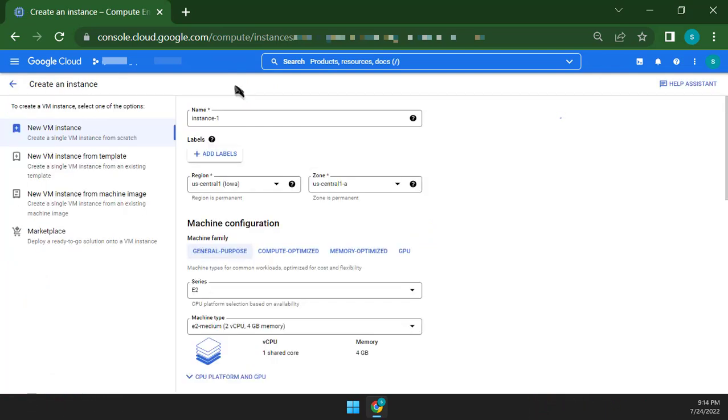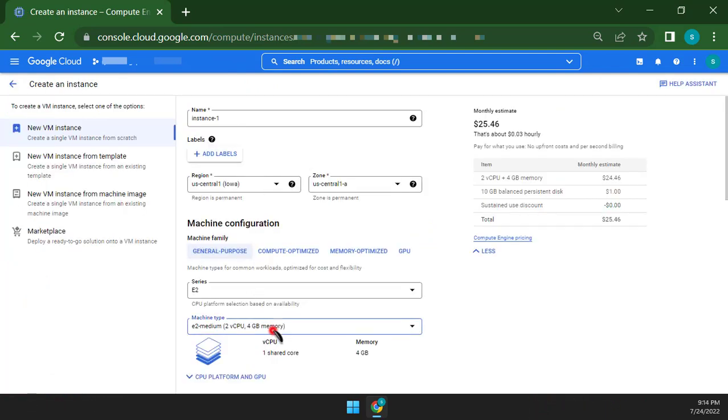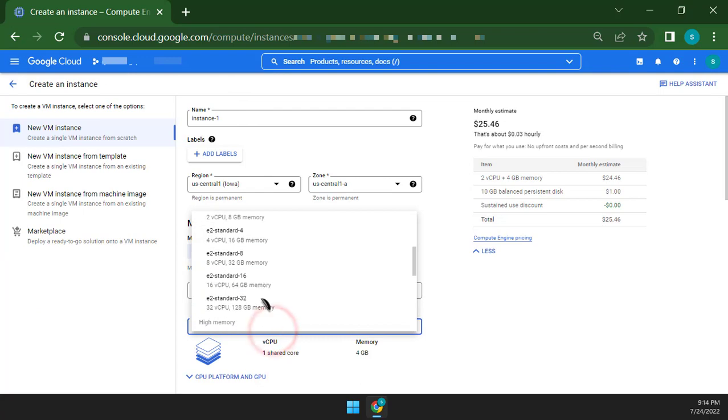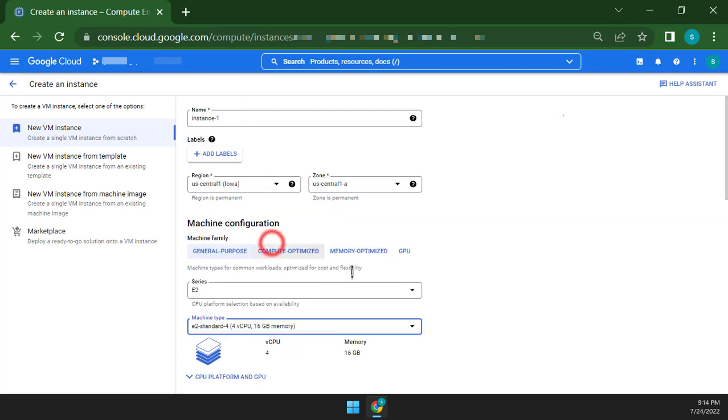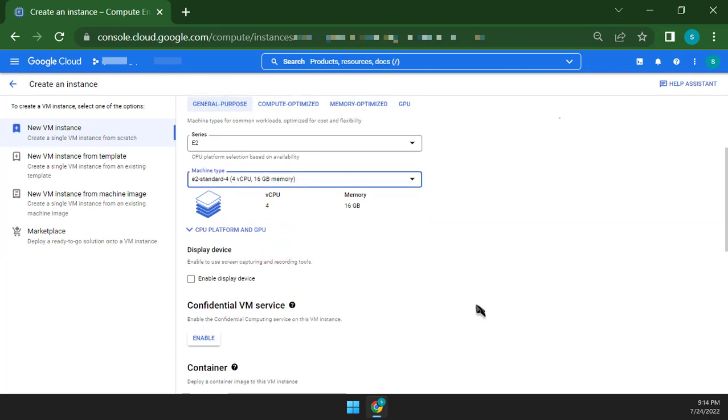In the Machine Configuration section, click Machine Type and select E2 Standard 4 for vCPU with 16GB memory.